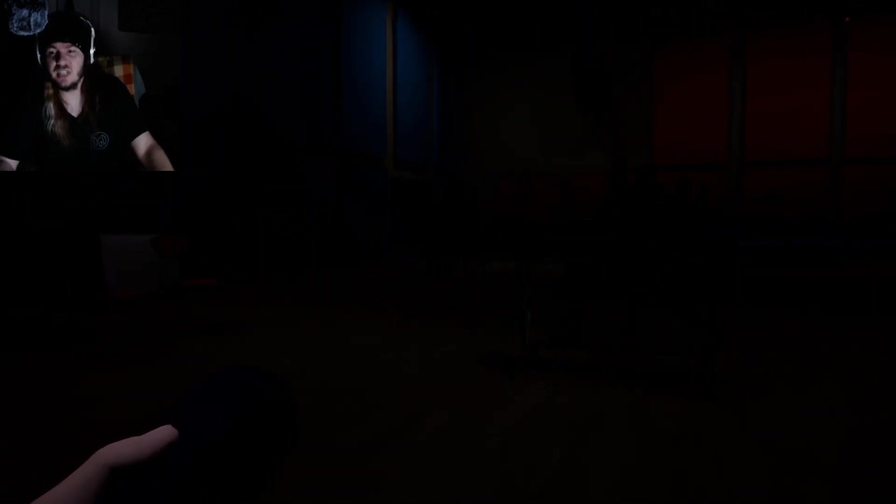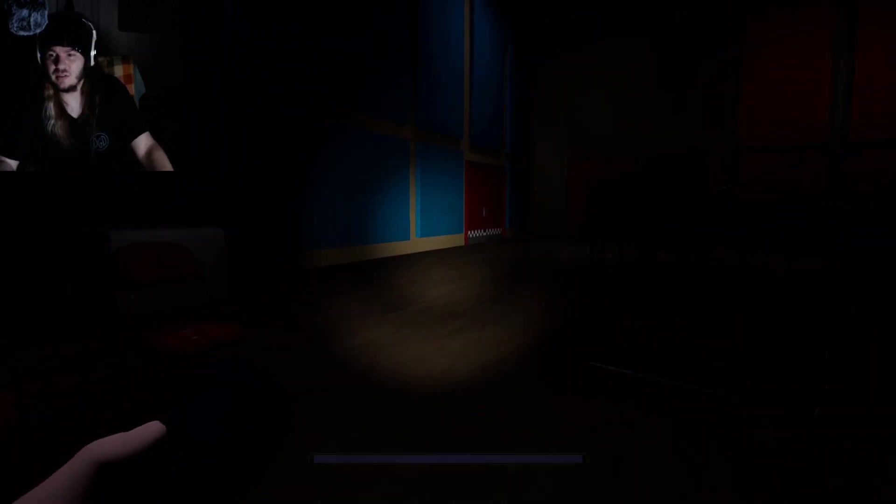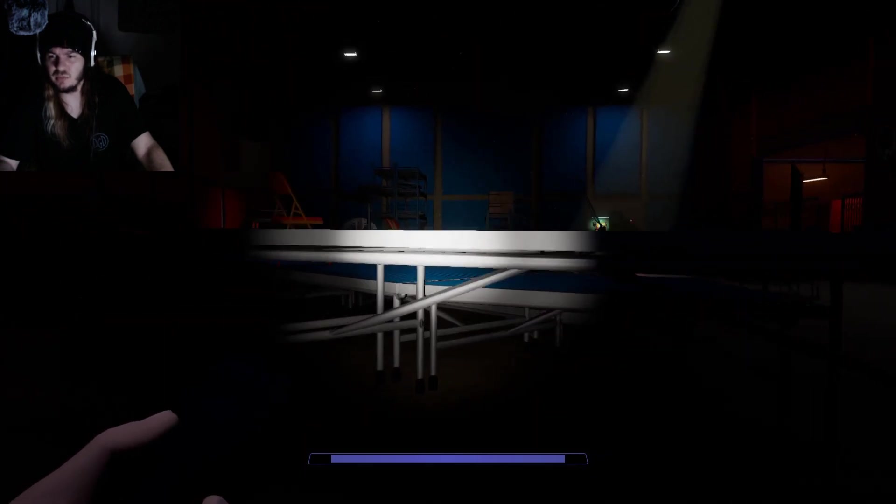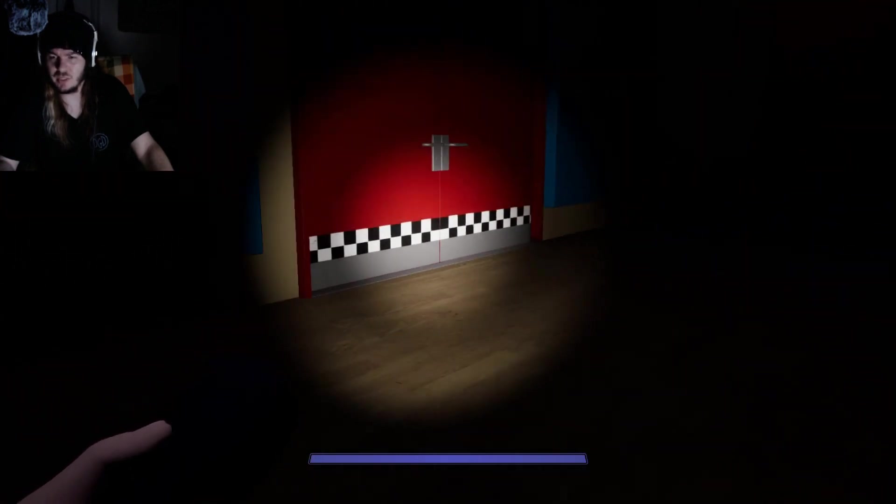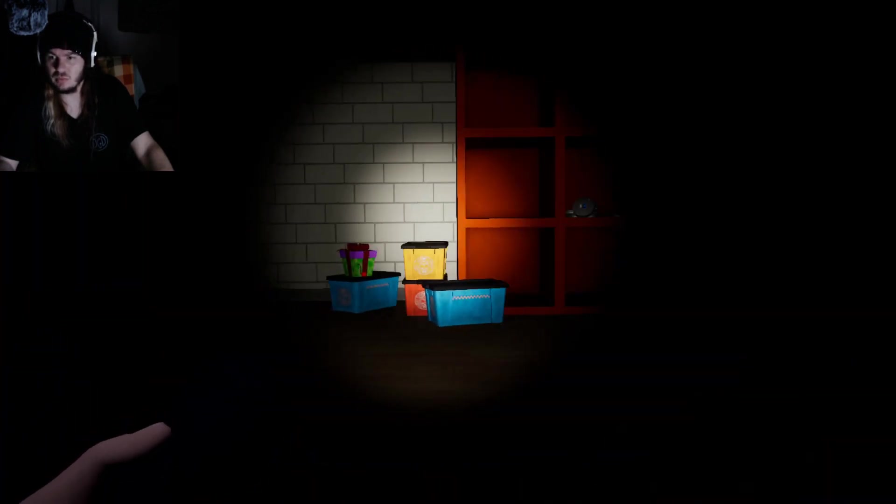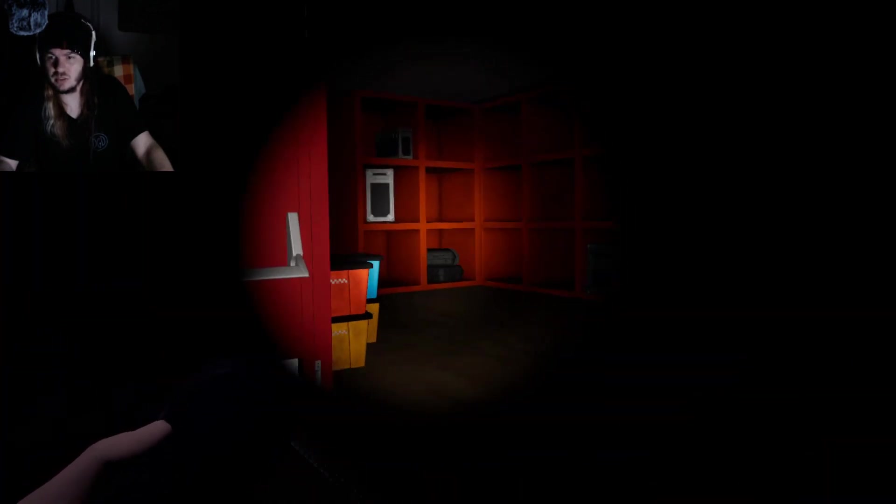Welcome back to FNAF Security Breach! We are in the room that I had no idea where it was.